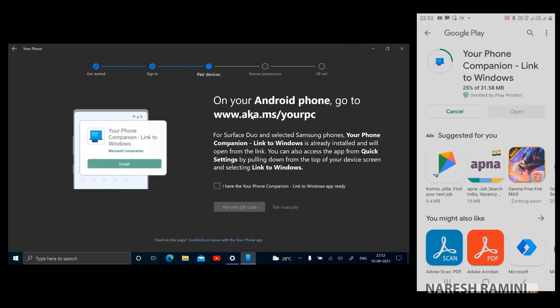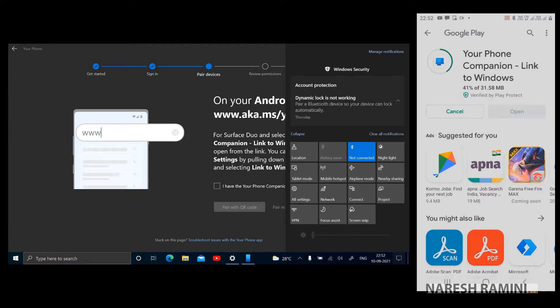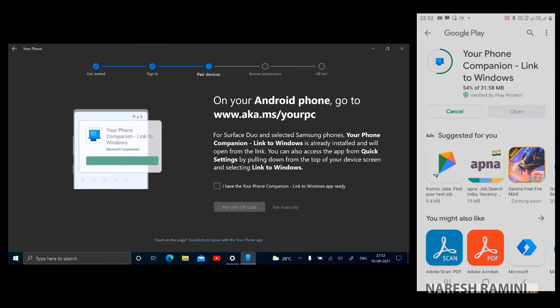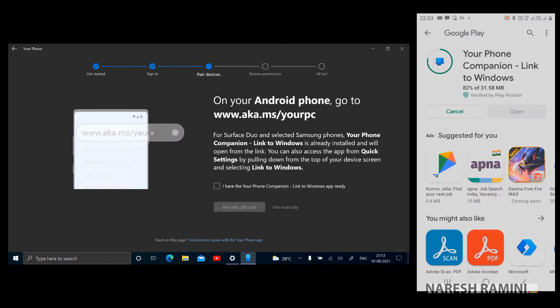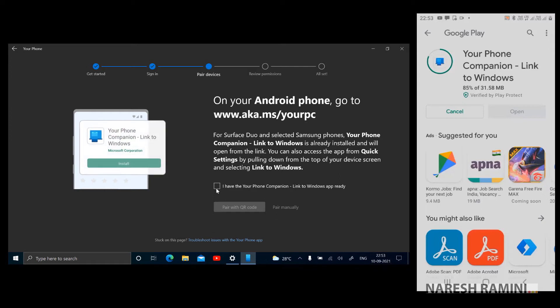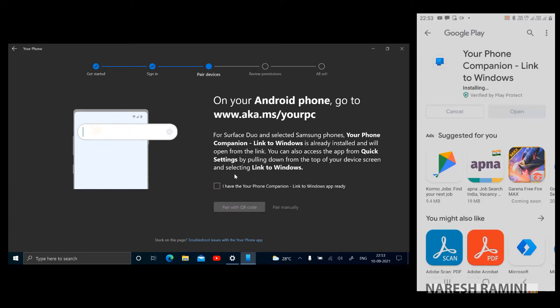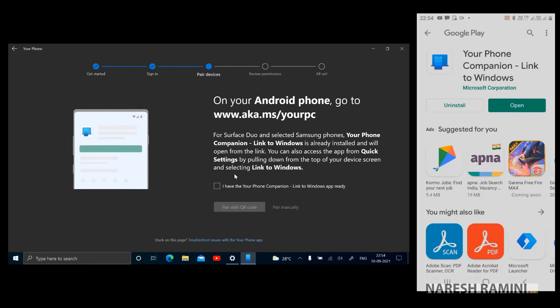There are a couple of things you need to make sure. Check whether the Bluetooth is turned on on your PC. On my PC Bluetooth is already turned on, and also on my mobile it is already turned on. Once I finish installing Your Phone Companion on my mobile device, I'll have to check this checkbox. The checkbox is 'I have the Your Phone Companion Link to Windows app ready.' I finished installing Your Phone Companion on my mobile. I'm tapping on open on my mobile.